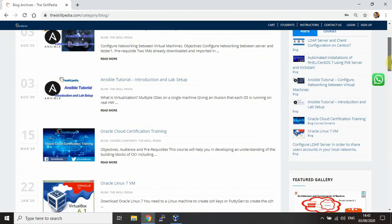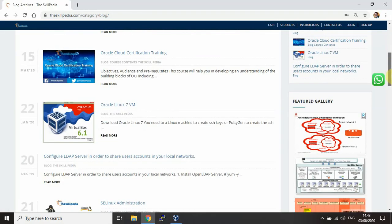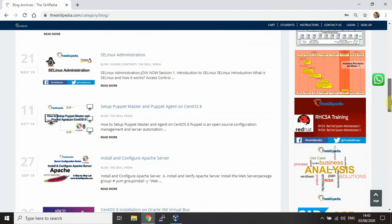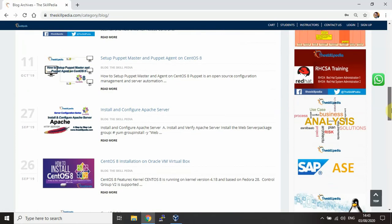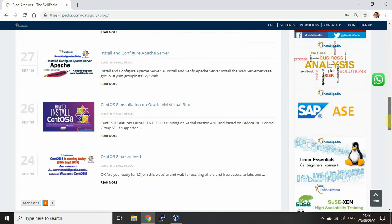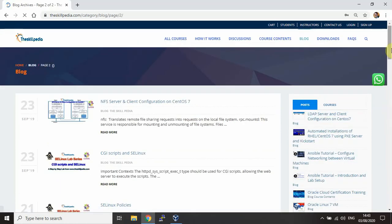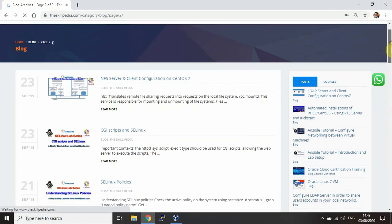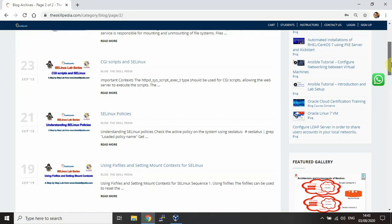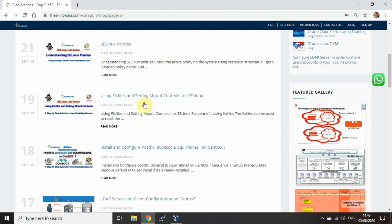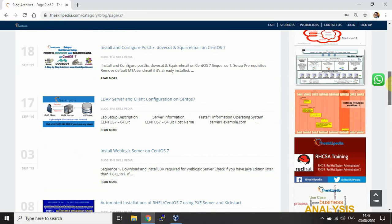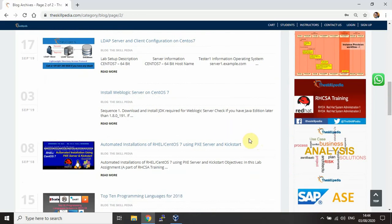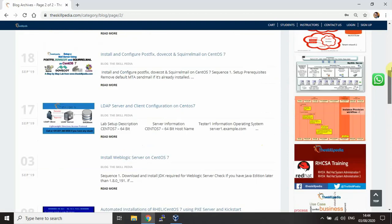There are more lectures on Skillpedia. Go to the blog. If you look at Cloud Computing Certification Training, Oracle VM VirtualBox, SELinux Administration, Setup Puppet Master and Agent on CentOS 8, Install and Configure Apache Server, and more. CentOS 8 has arrived, and there are more blogs and corresponding lectures available - NFS server client configuration, CGI scripts, SELinux policies, LDAP server client, automated installation using PXE server, and many more blogs on these topics.